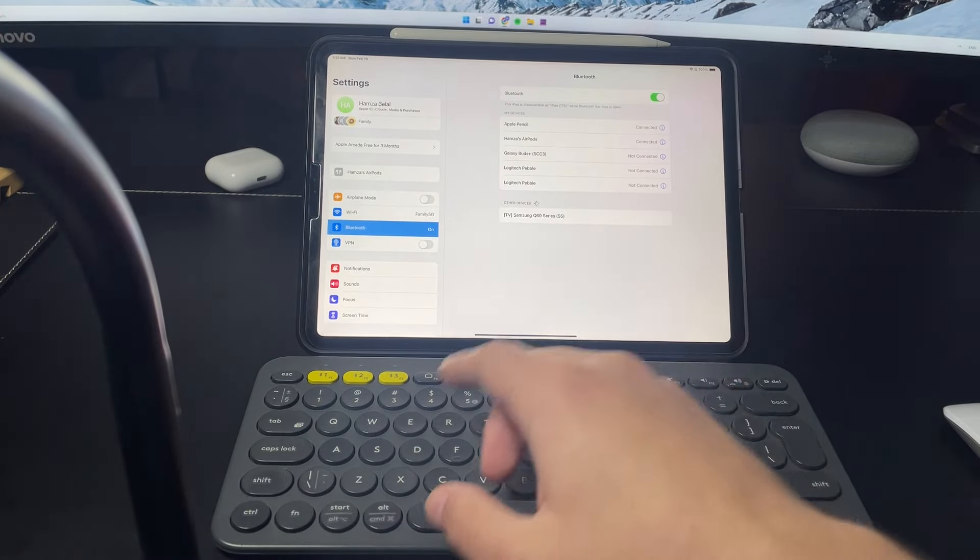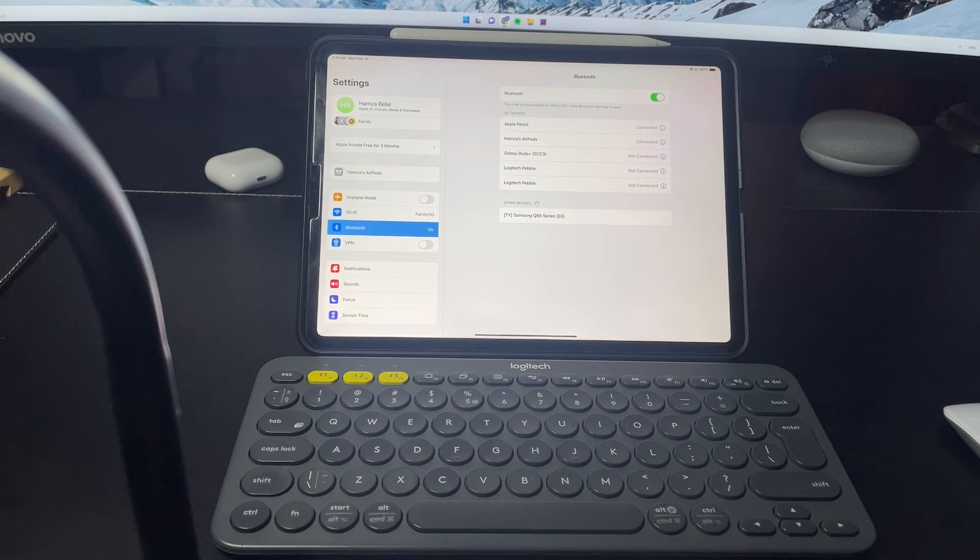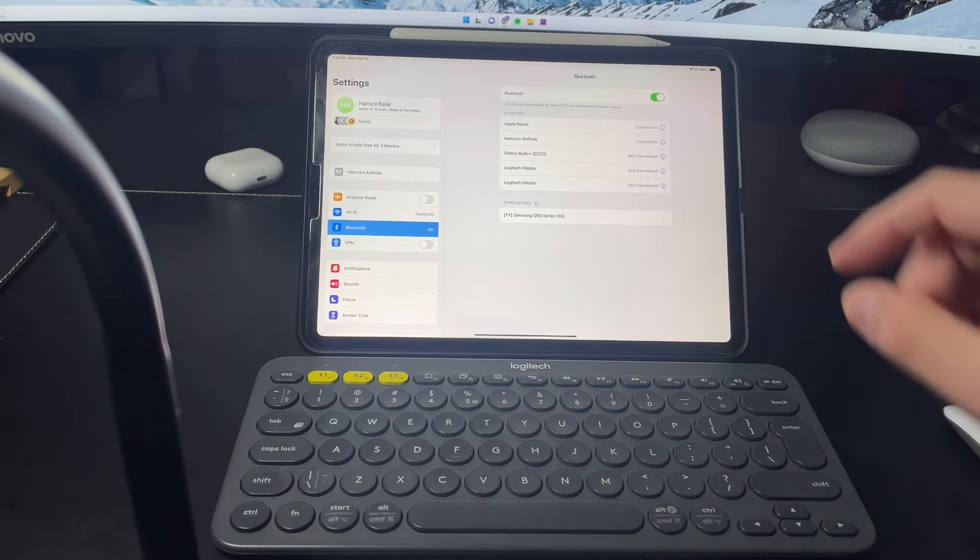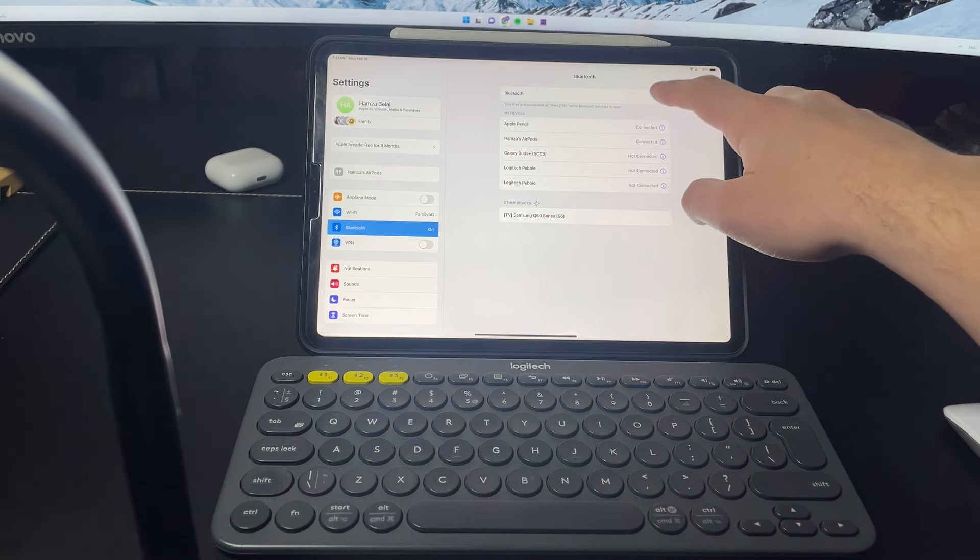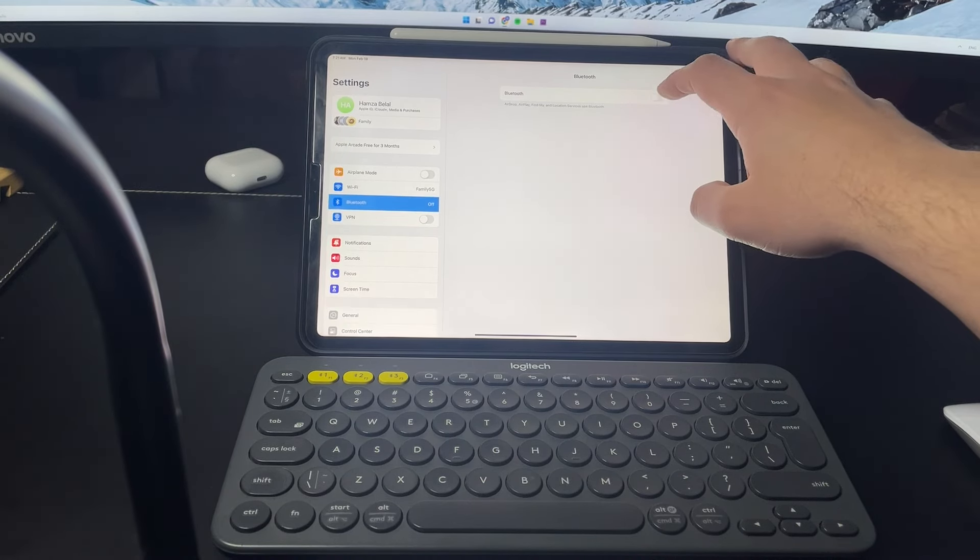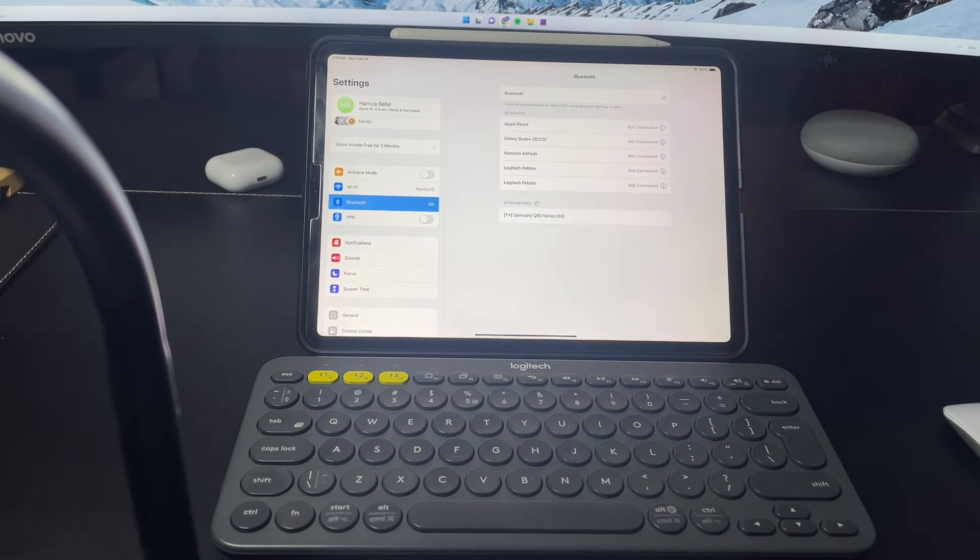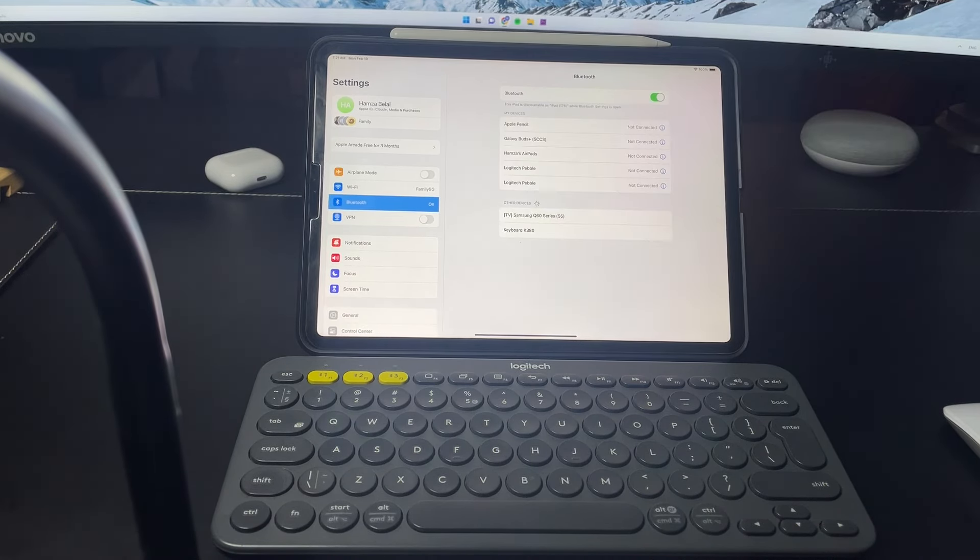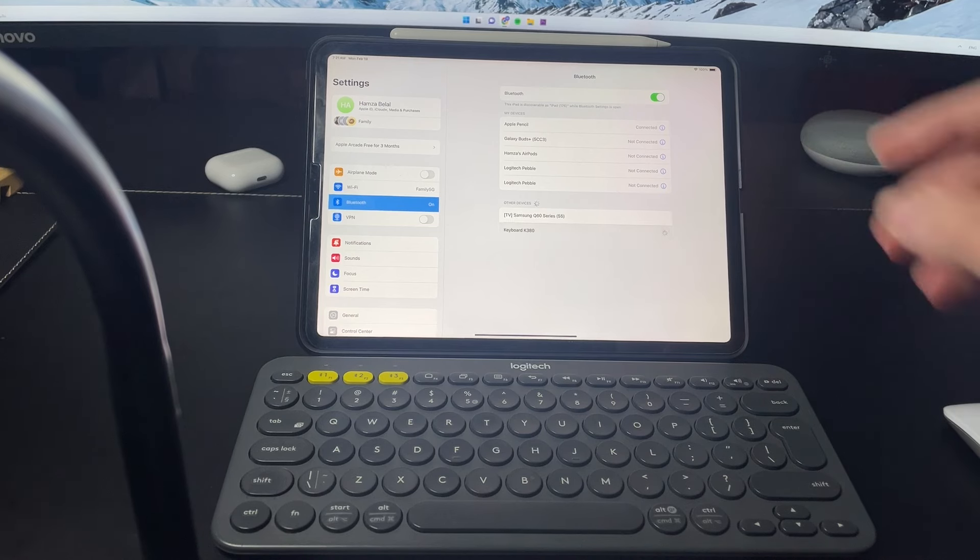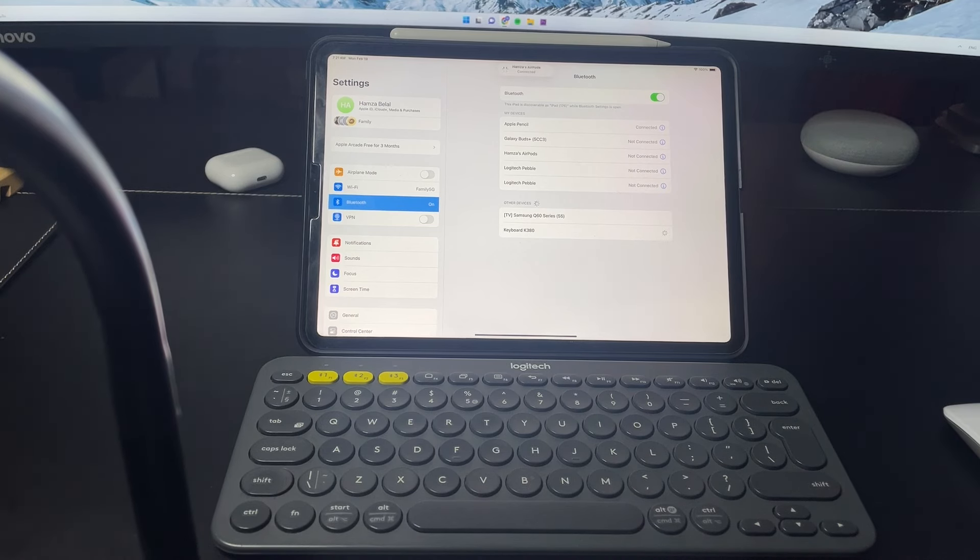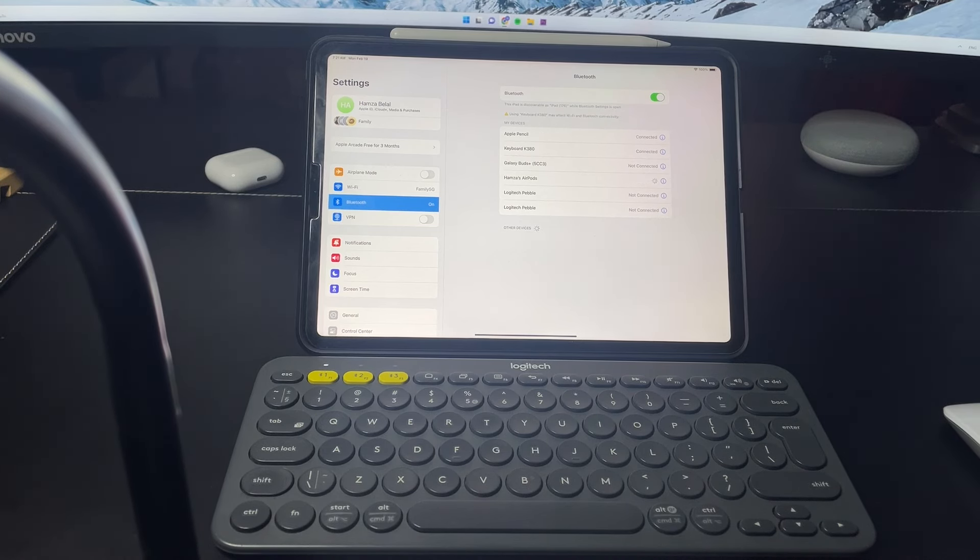This way as you can see it will appear in just a second. I might need to turn off Bluetooth and reopen it, and like this it appeared. Just press on it and it is connected. Very easy to do.